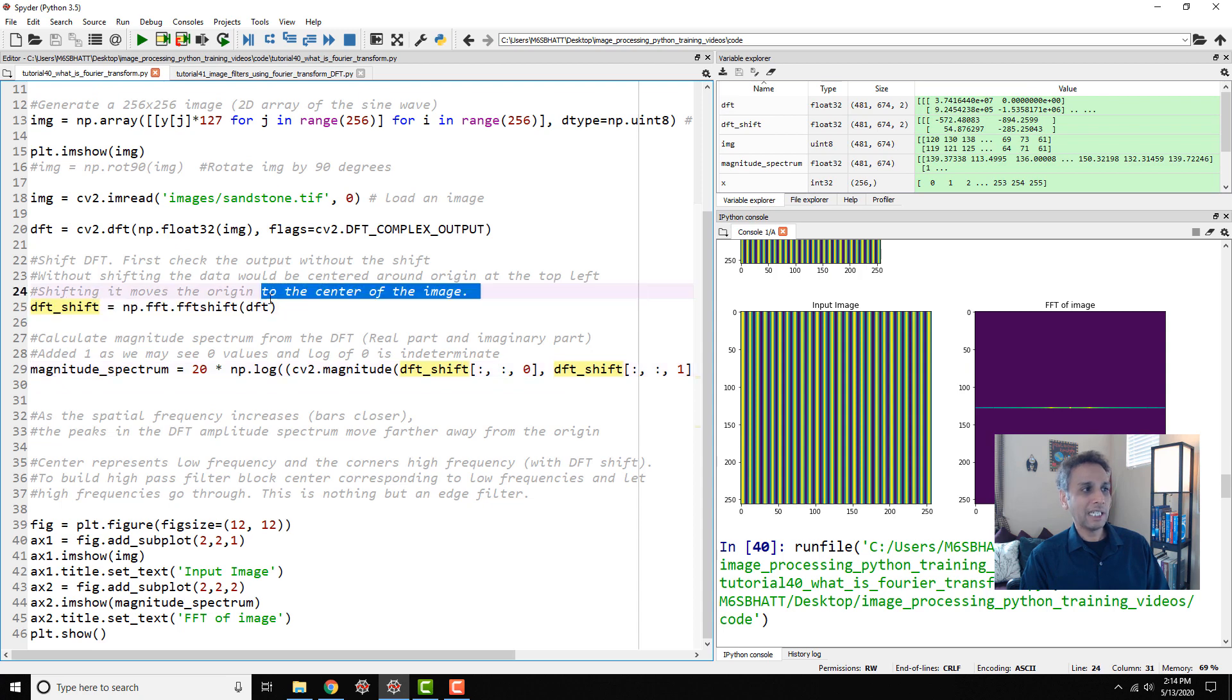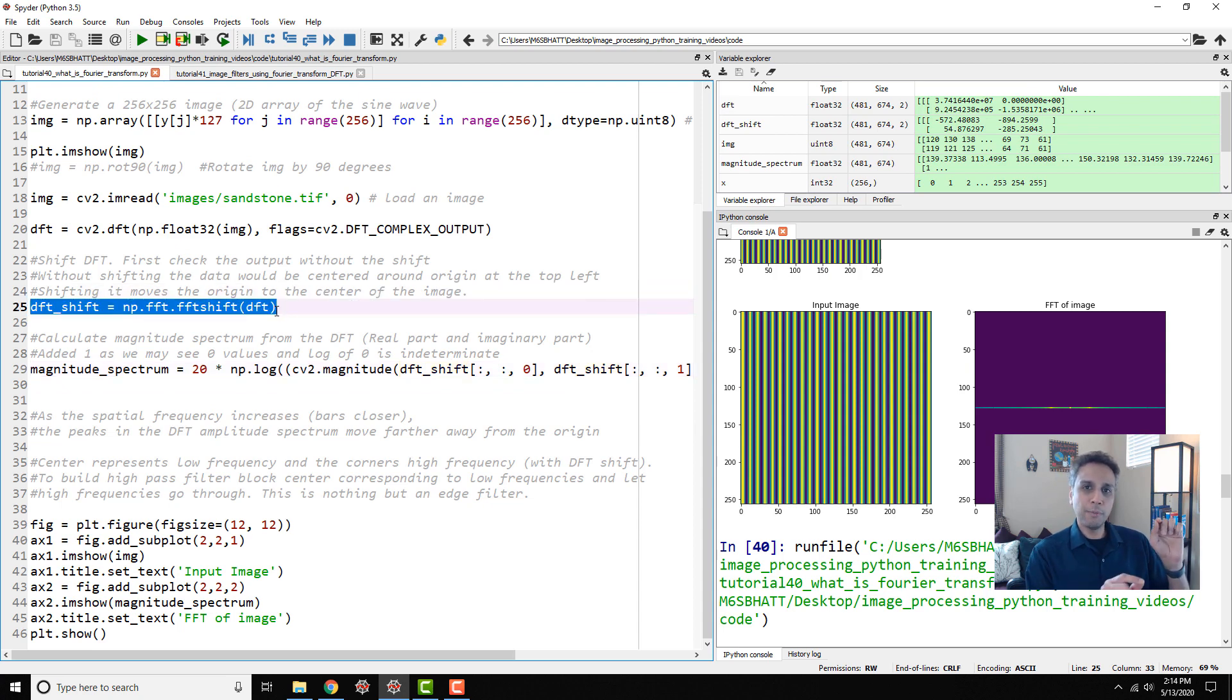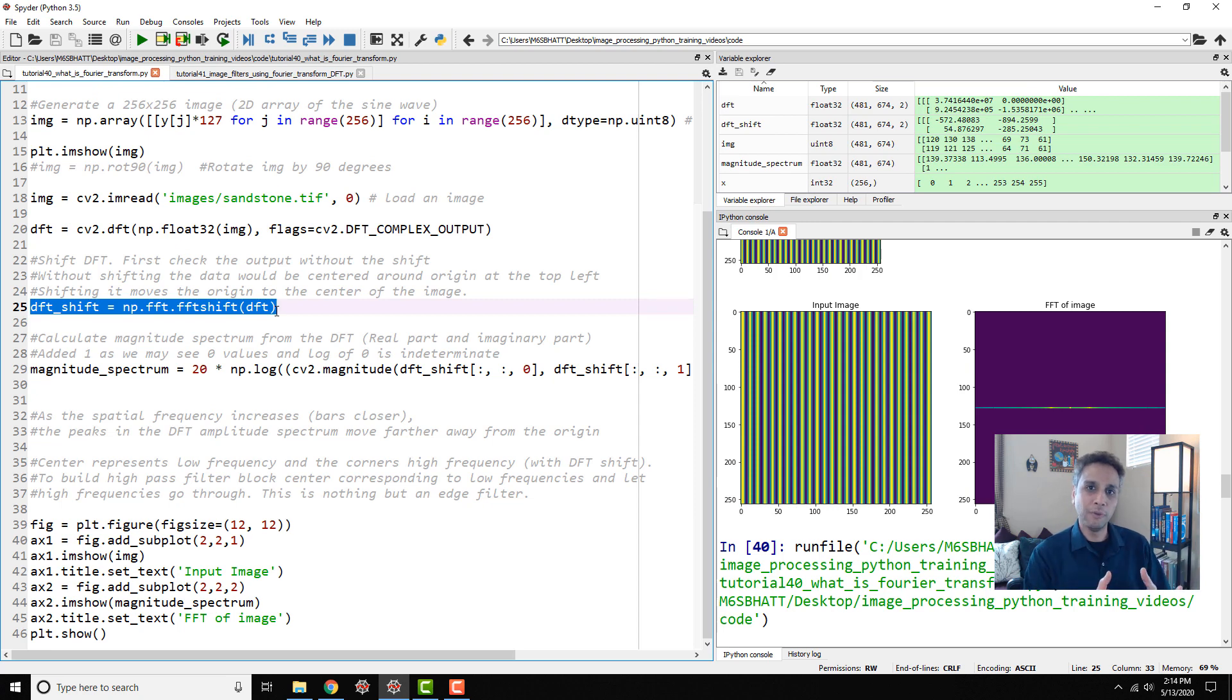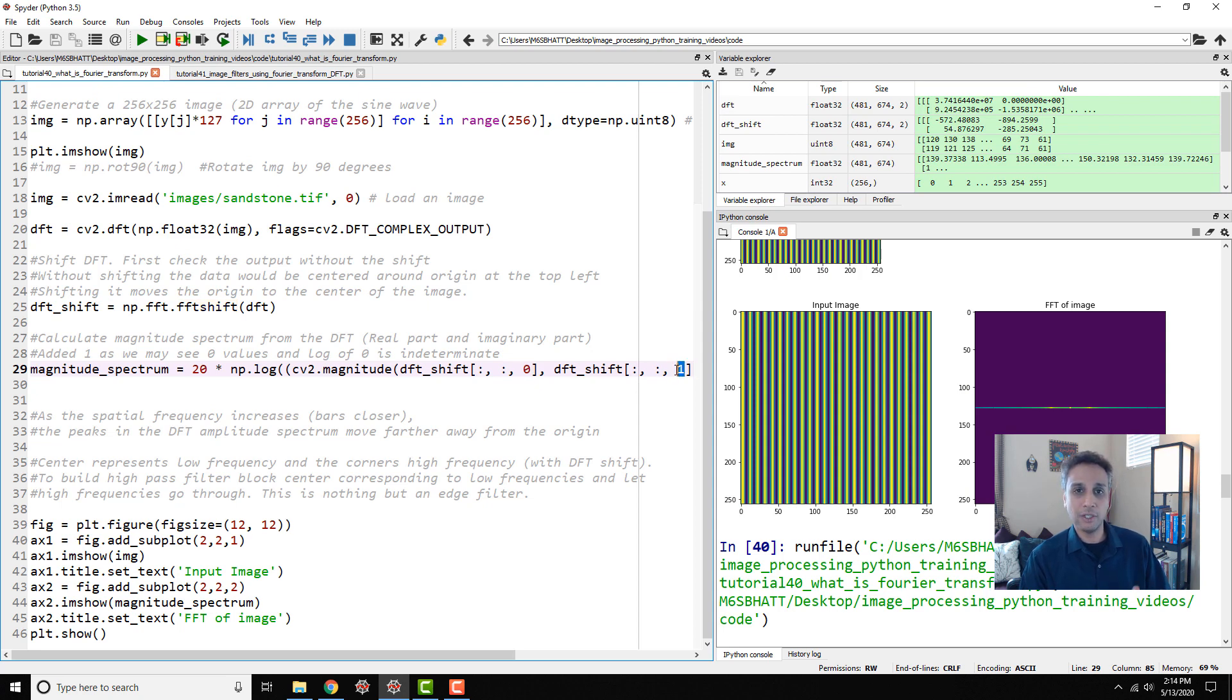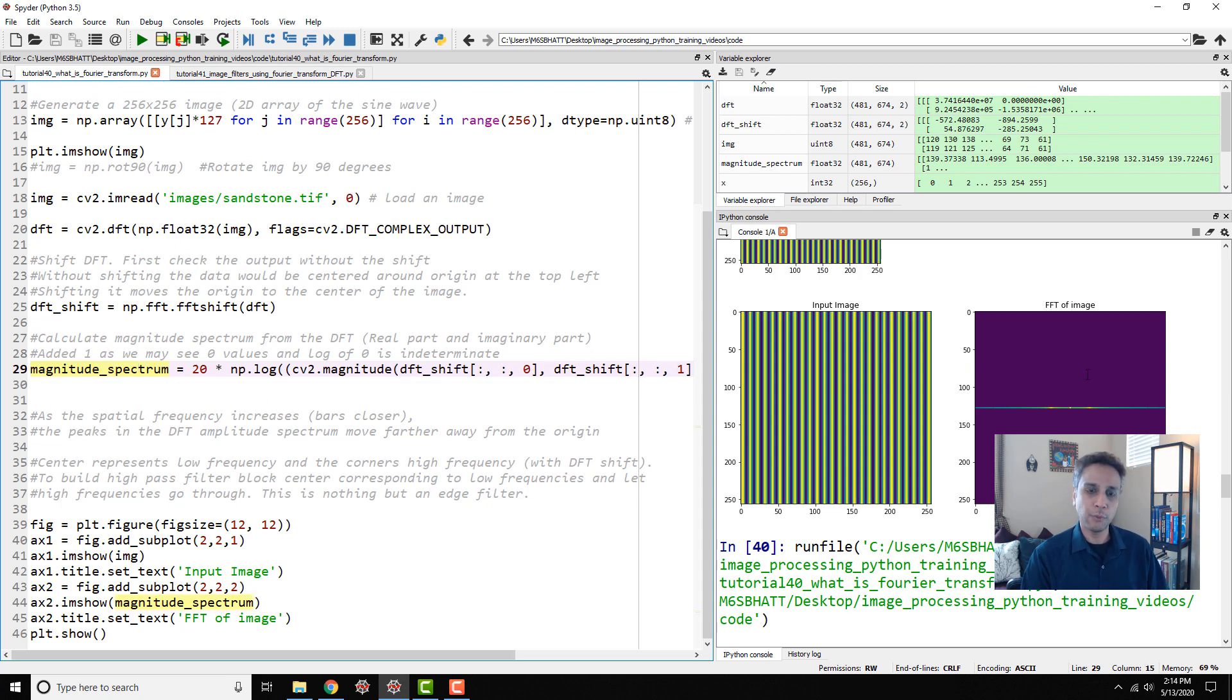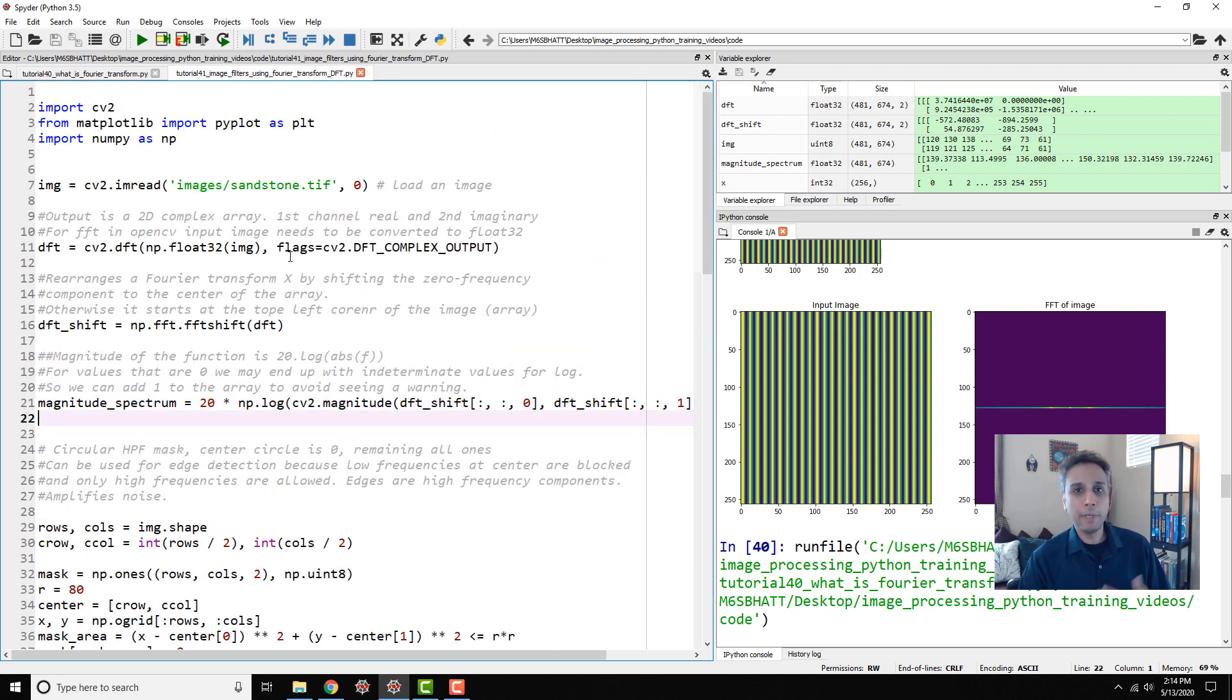Along the way we shifted the DFT from the origin being on the top left to the center so it's easy for us to visualize things. On that shifted image we are extracting the zeroth component which is the real number and the first component which is the imaginary part. We calculated the magnitude and the magnitude spectrum is our FFT that we plotted.